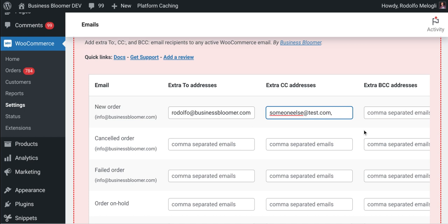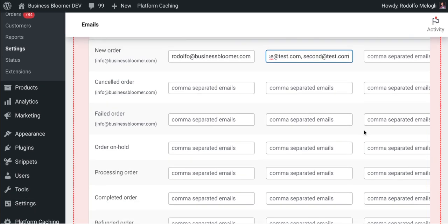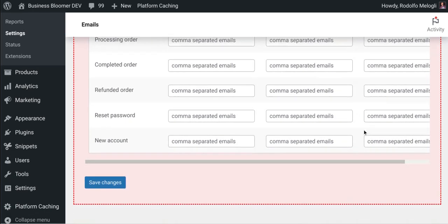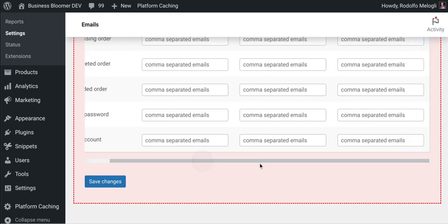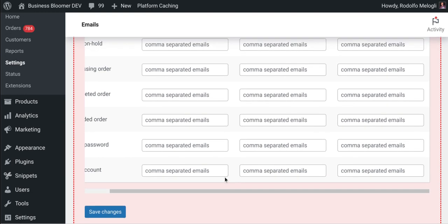Then you go and save changes, and with a simple setting like that,